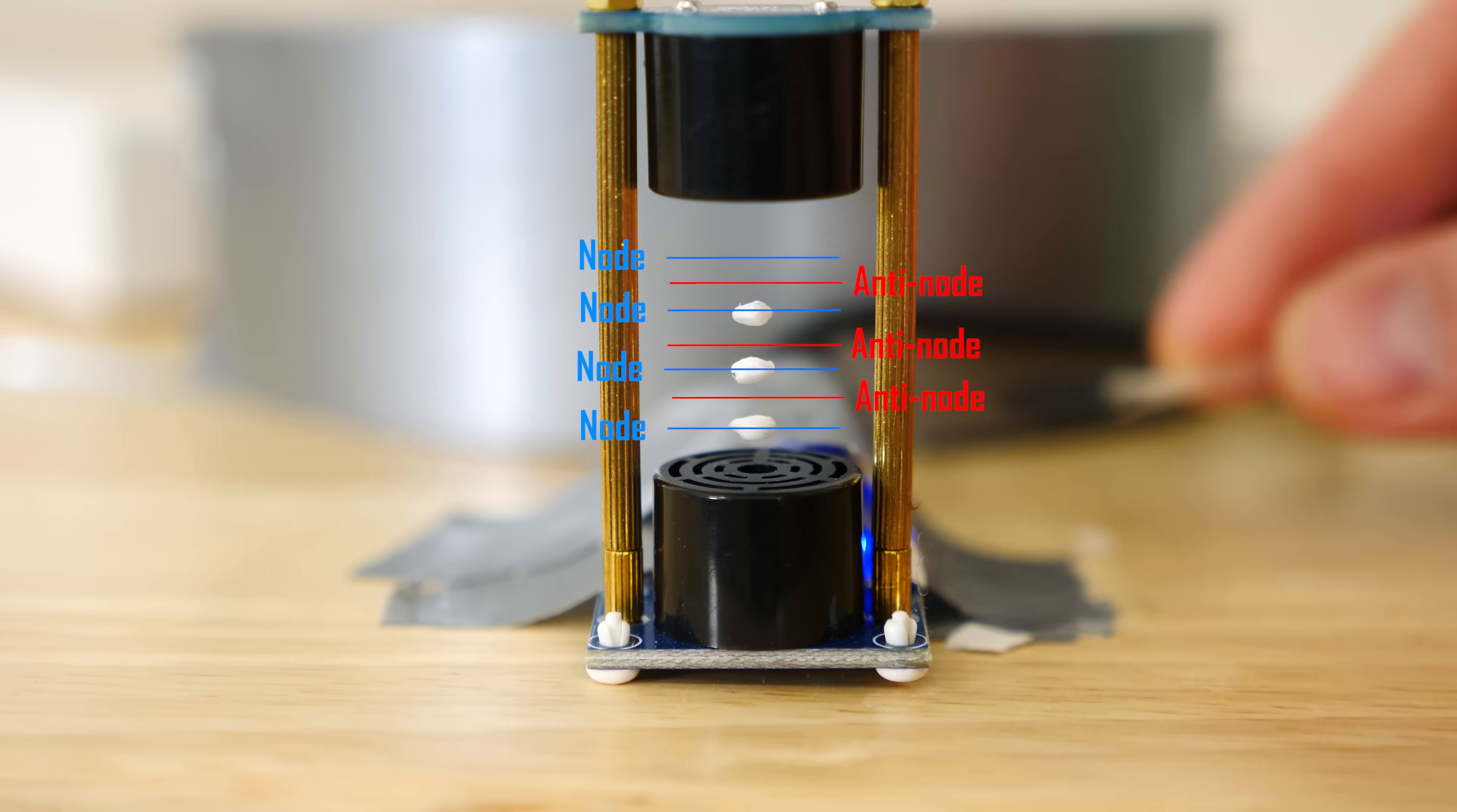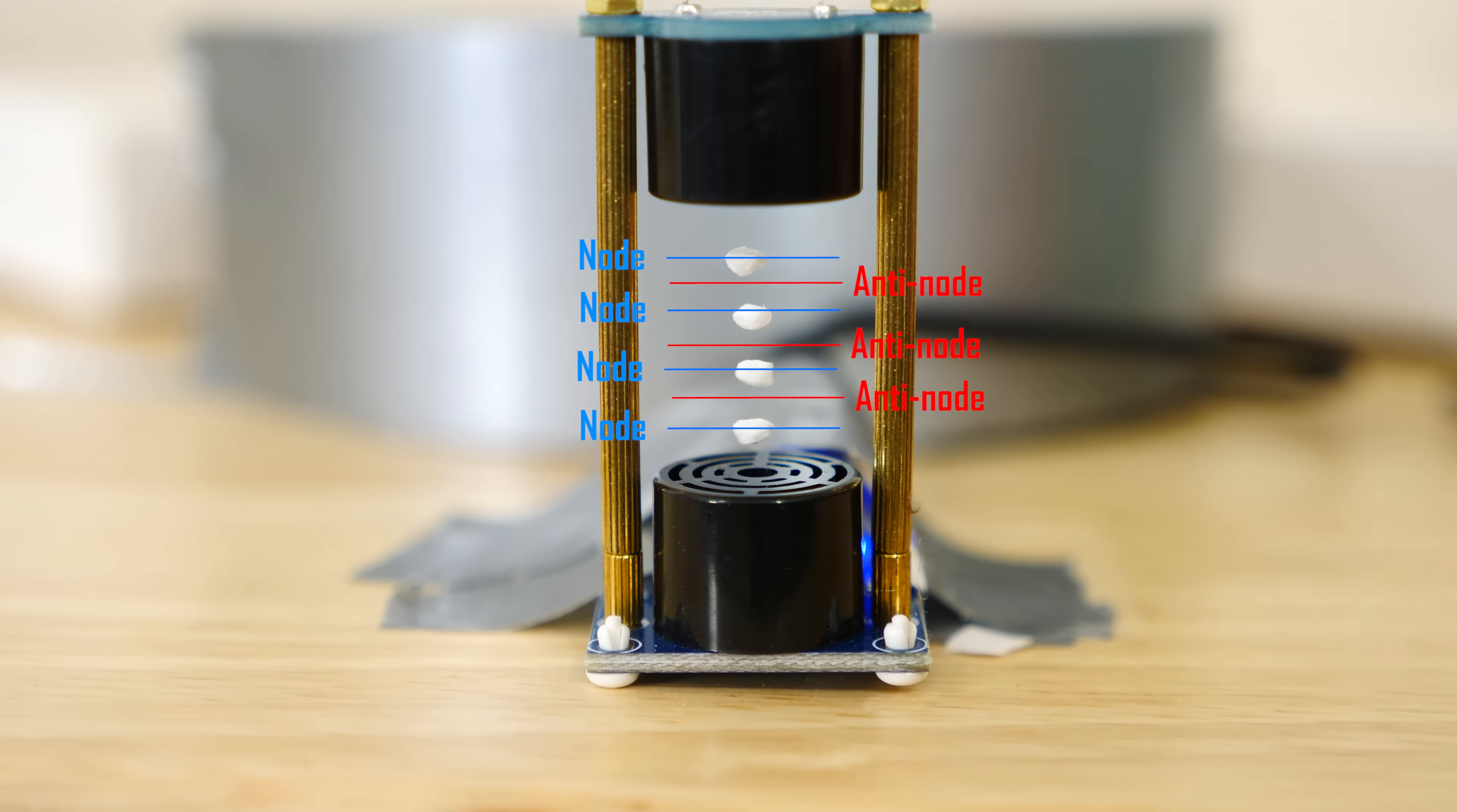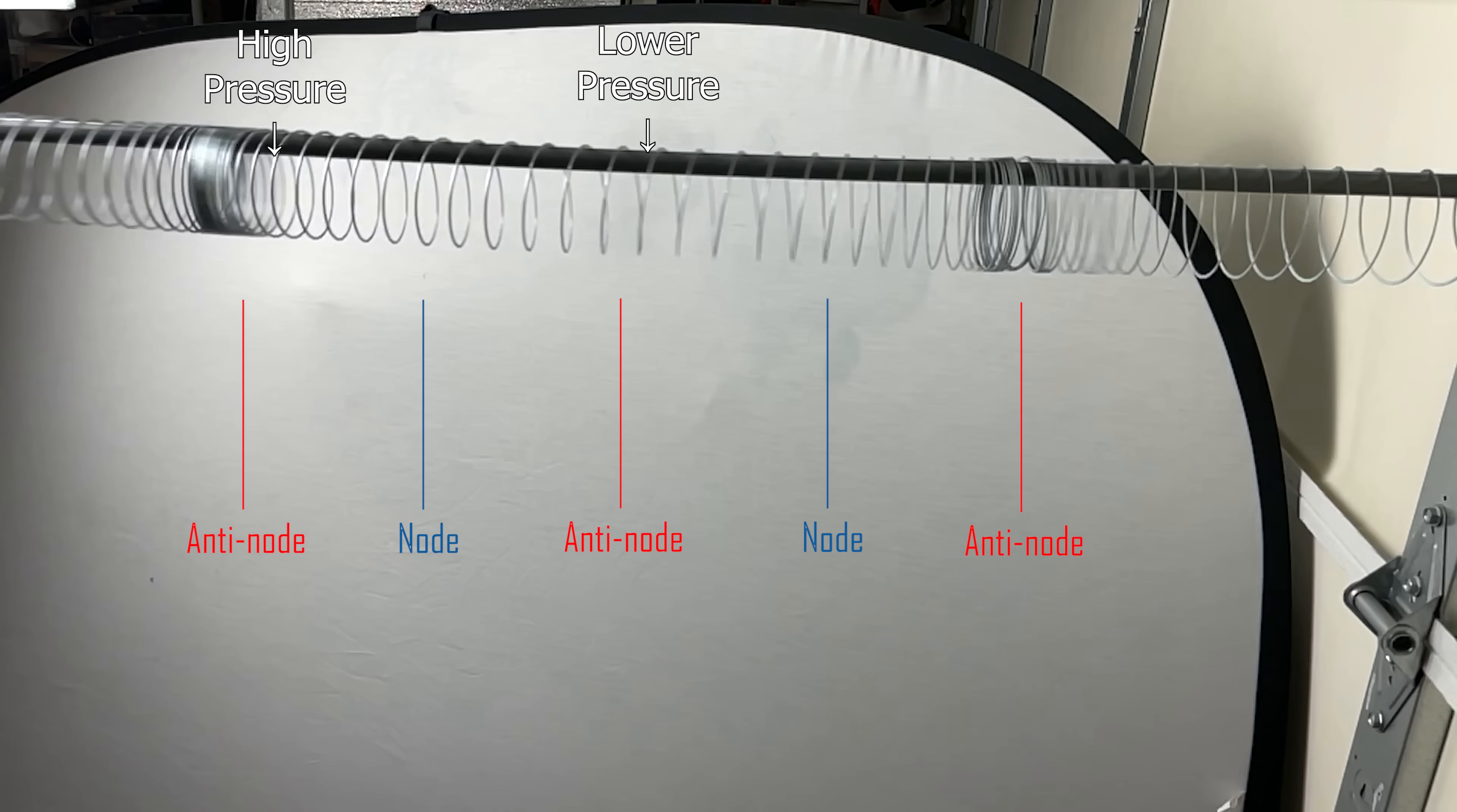The reason this happens is due to something else called the acoustic radiation pressure. The other argument we can make is that at the anti-node of the pressure wave, you'll notice there's a pressure gradient. For example, look at this slinky setup here. This is the high pressure and this is the low pressure.